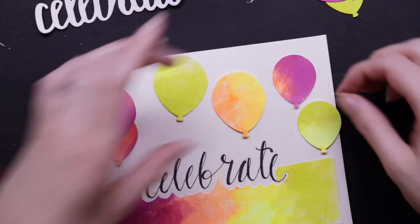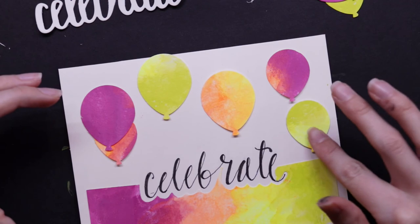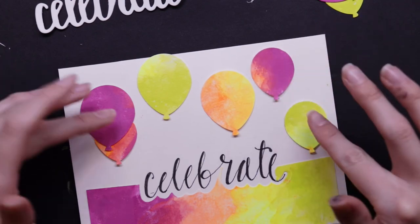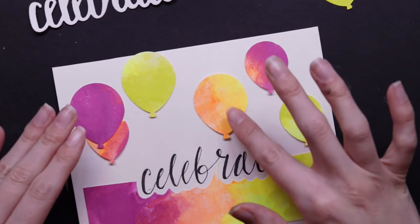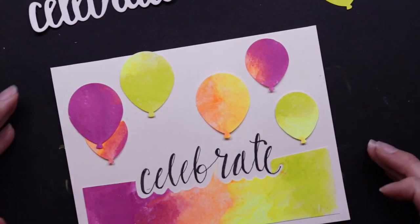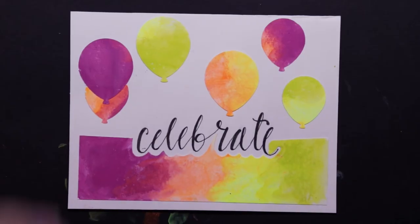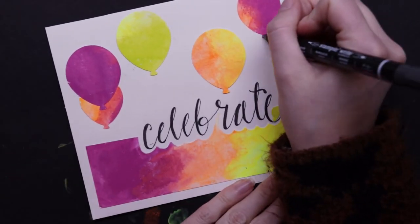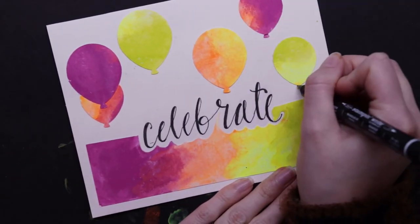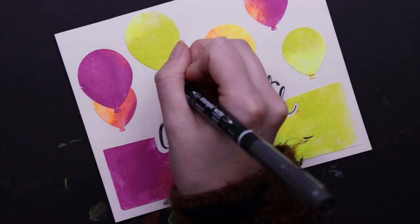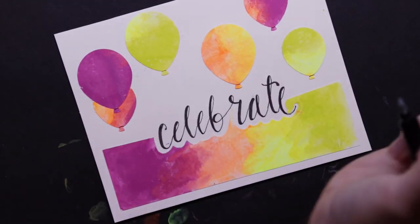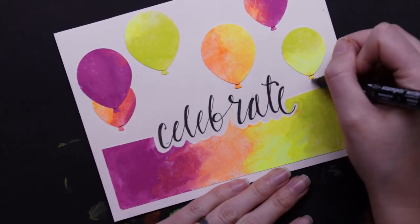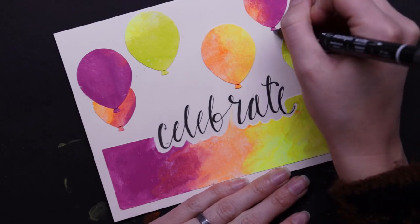So now I'm just going to plan where I want the balloons and glue them in place. They've been glued in place. Now I'm just going to take that marker and I'm going to add strings to my balloons. So I'm just going to go ahead and draw them in.